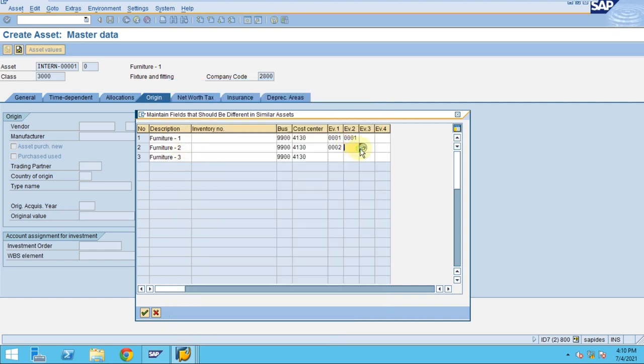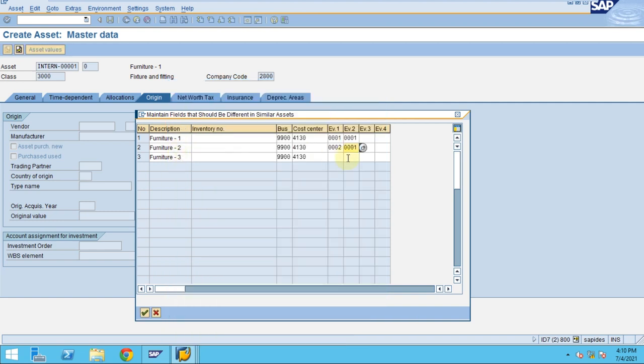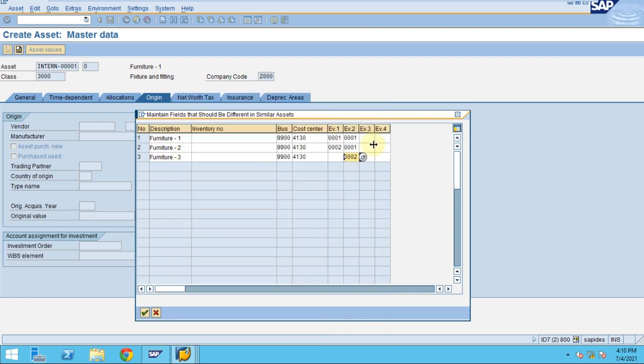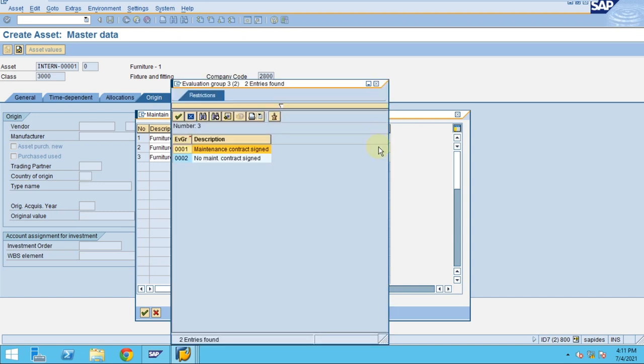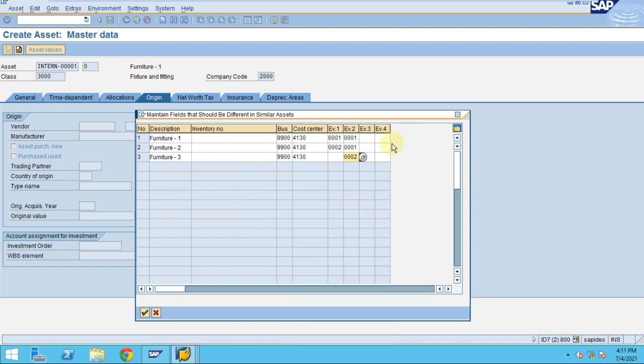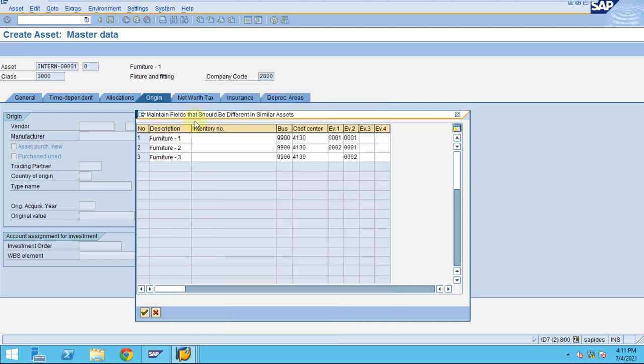And this is also planned acquisition, and another one is unplanned. So you can have different criteria and use these. This is not going to affect any depreciation or anything, but it's purely for reporting.